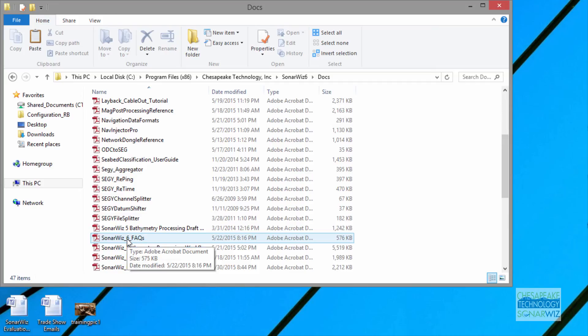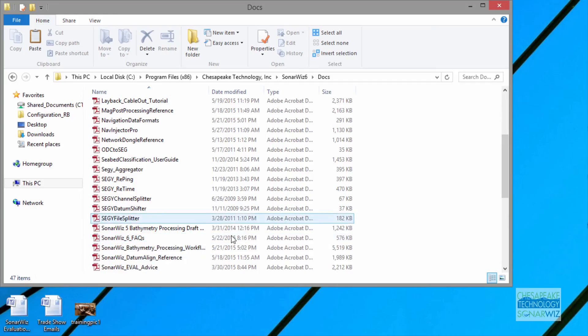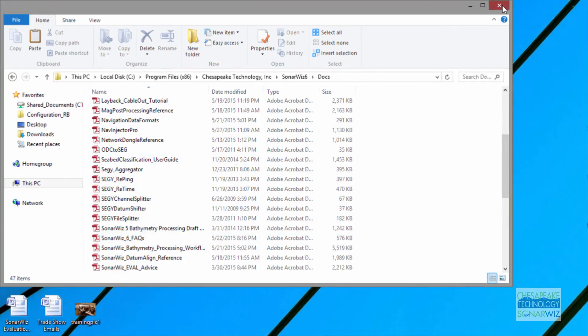You don't have to have SonarWiz running or a license key to access these. Like if you did an evaluation code, you'll have access to these documents forever, and you can open them with Adobe Reader.